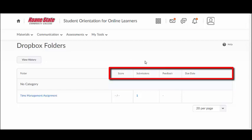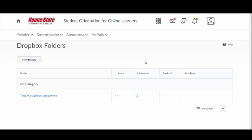instructor feedback, and the due date next to each Dropbox folder. Click on the Submission to view the date and time the submission was received.